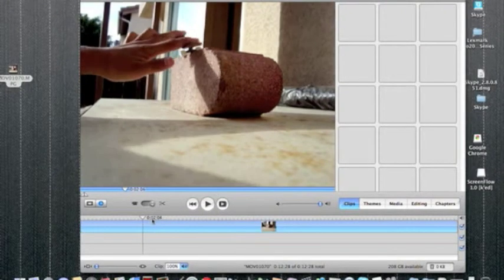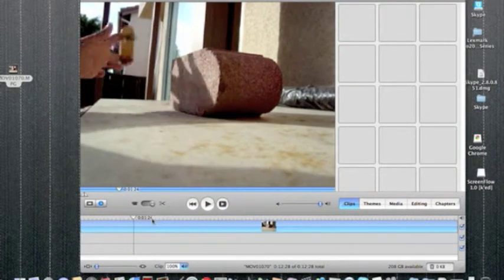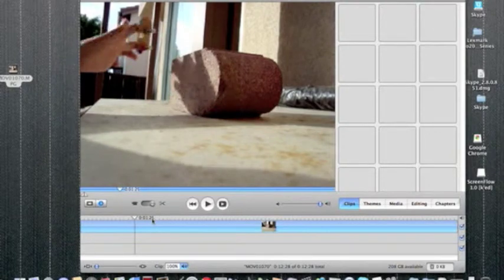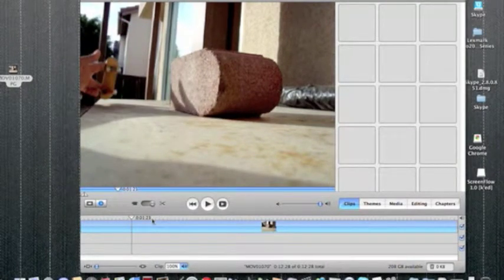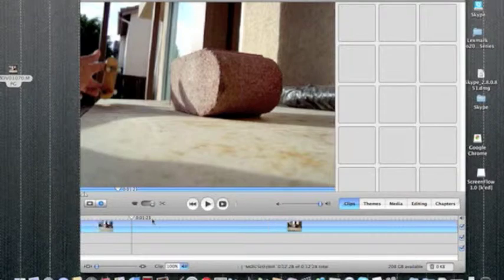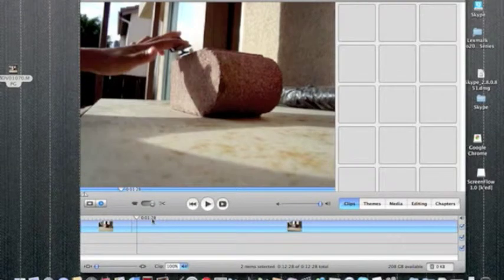Go to where you want to start the wrap slow-mo and Command-T. Then go where you want to end. Command-T.